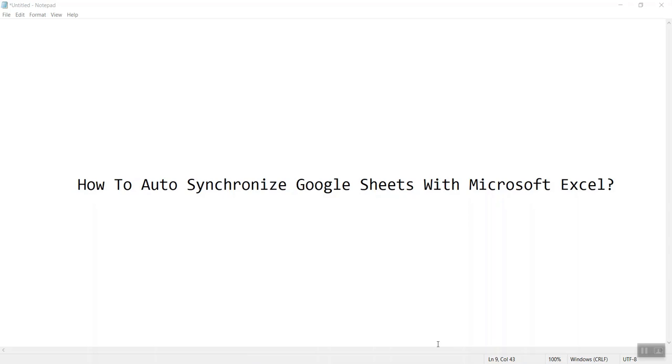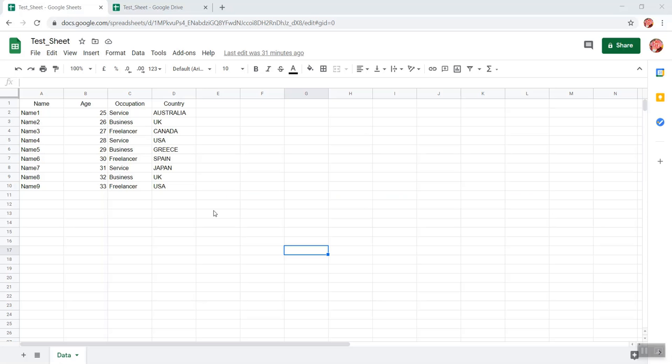So let me show you my Google Sheet. This is my Google Sheet which has some random data: name, age, occupation and country. In this tutorial I would show you how you could synchronize the data which is there residing on this sheet to an Excel file which is residing in your local system.